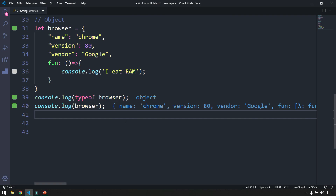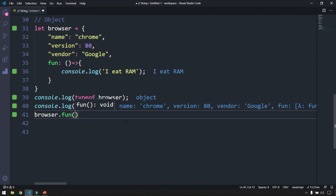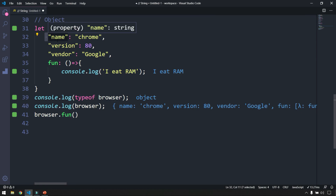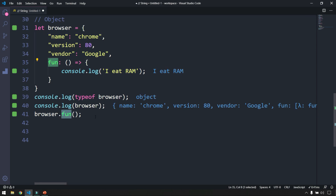To call the function within an object, I write browser.fun() with parentheses since it's a function. When I call this you can see the output 'i eat ram'. Remember: for regular data types you enclose the value within quotes, whereas for a function that's not needed.